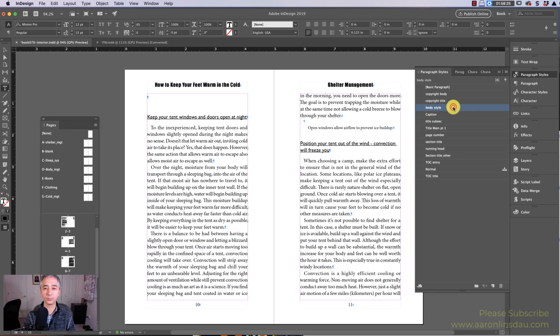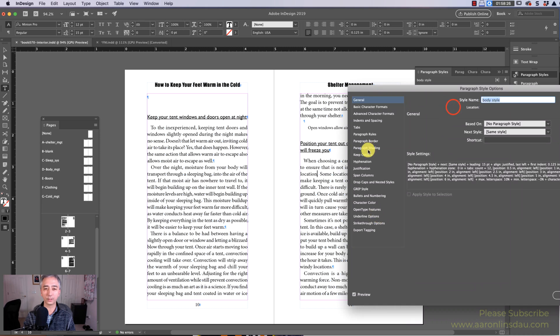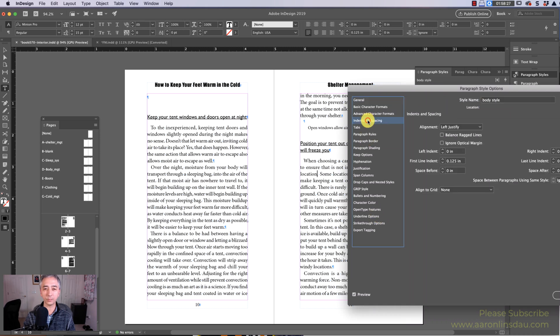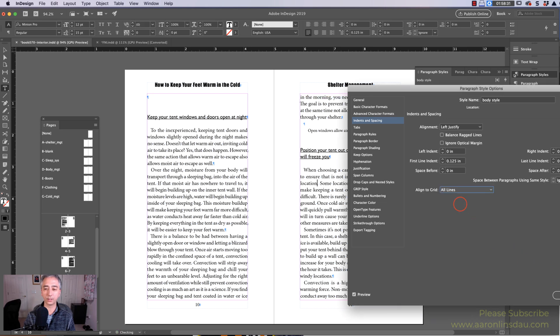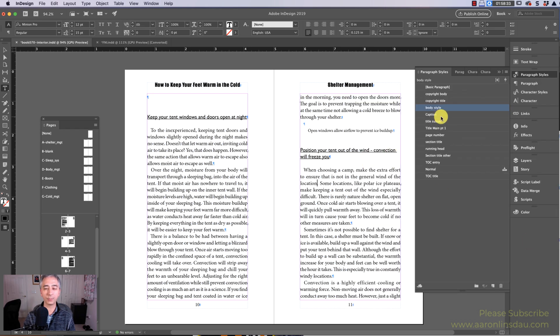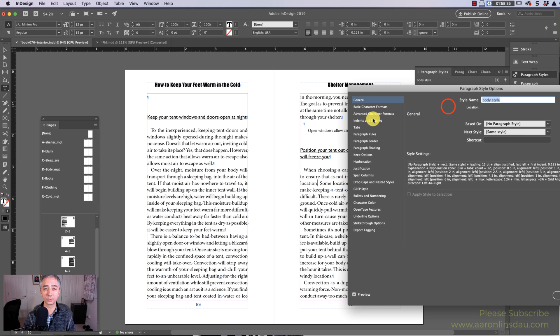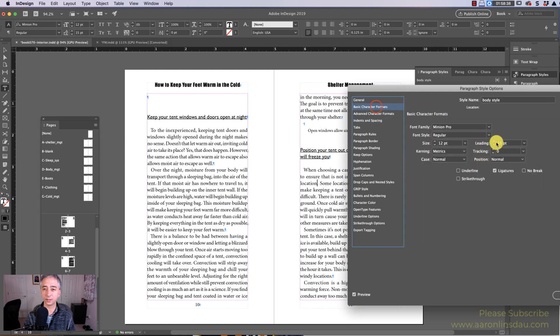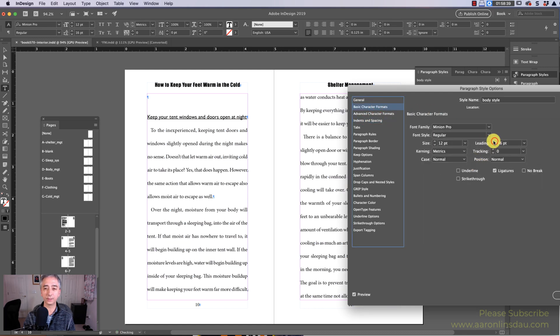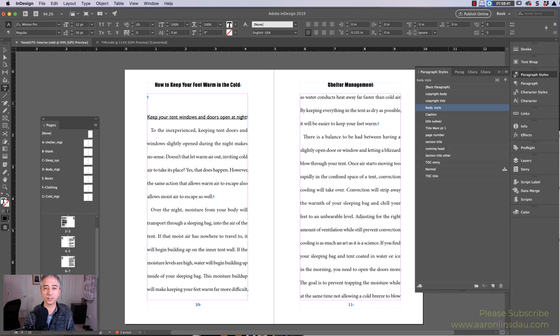So you in fact want to use Indents and Spacing in your paragraph styles for all lines. However, what happens when you need to change the indents or the leading and you get this weird spacing?